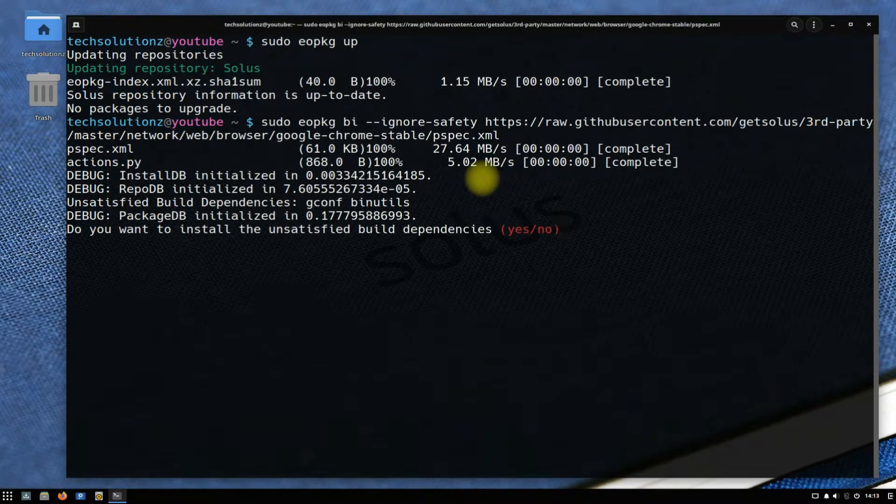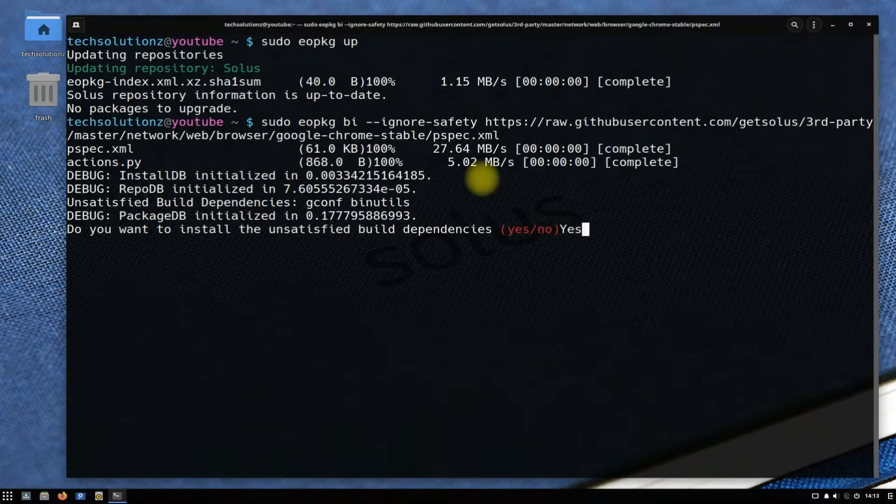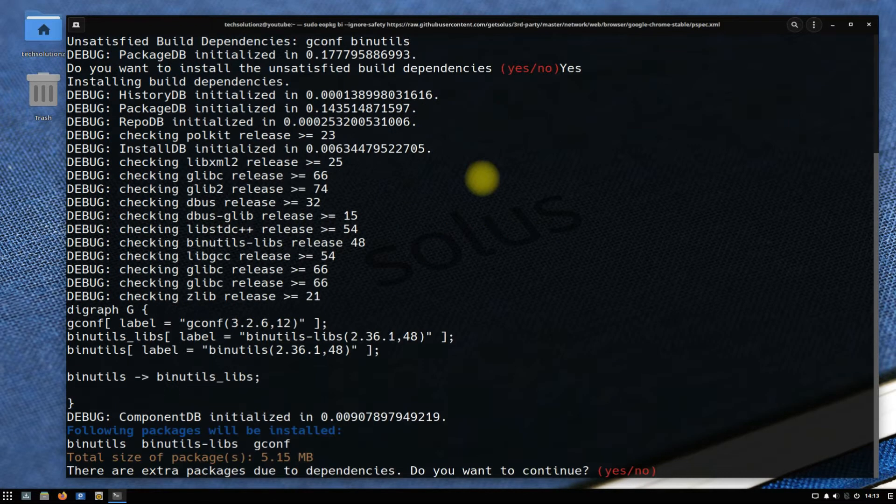You might need to allow the installation multiple times. Allow when asked.